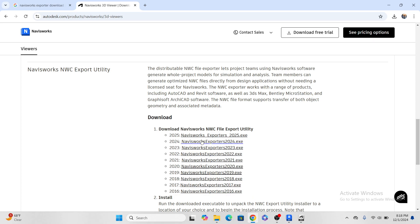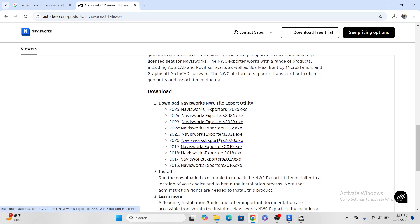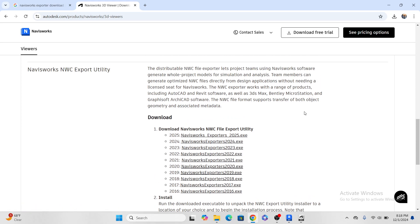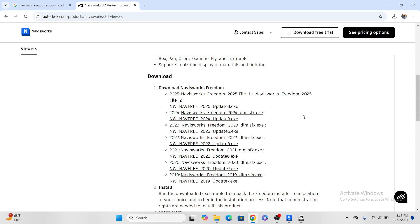So there is another one called Navisworks. This is the one I want to tell you, but actually you have to know these two: Navisworks Freedom and the other one, Navisworks Manage.